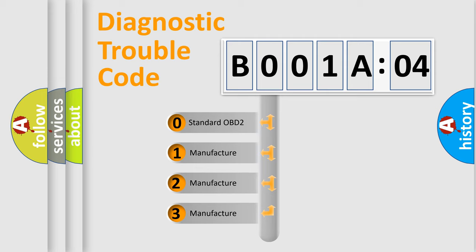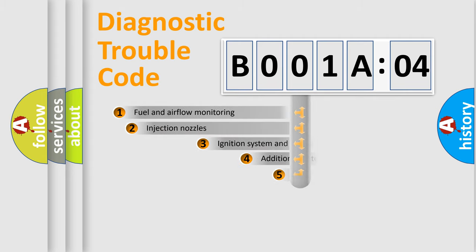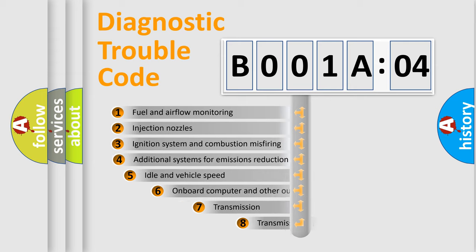If the second character is expressed as zero, it is a standardized error. In the case of numbers 1, 2, or 3, it is a more prestigious expression of the car-specific error. The third character specifies a subset of errors.